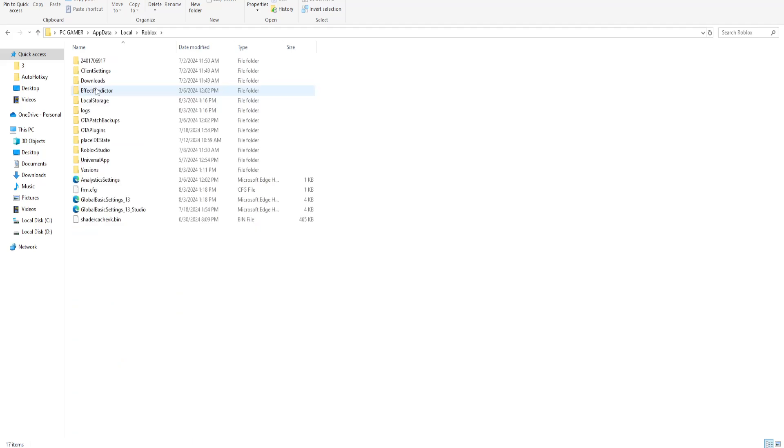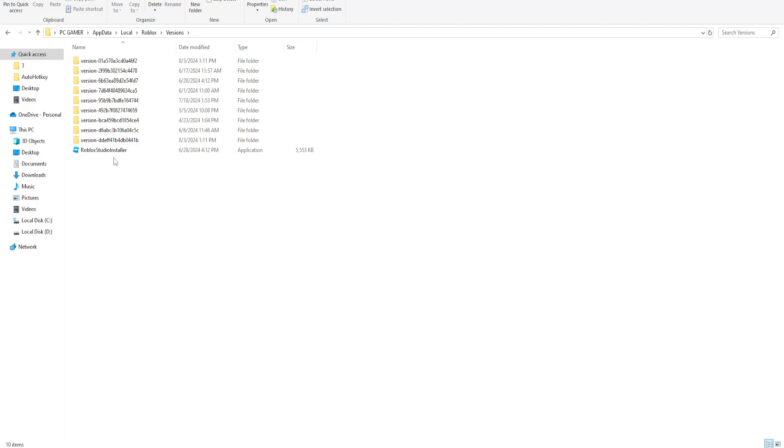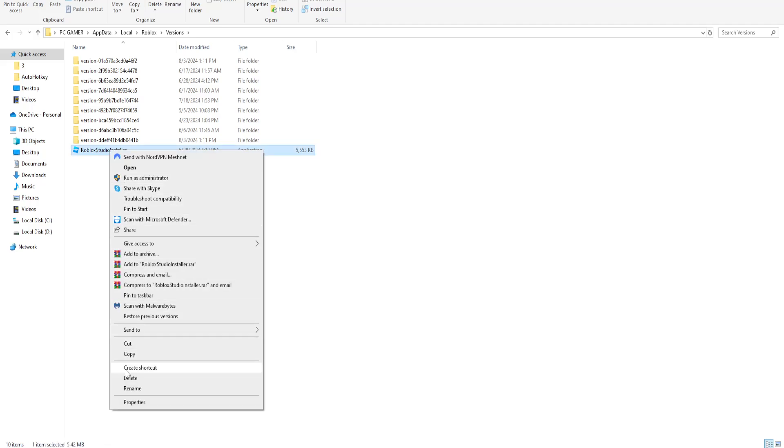Open this up and then go into the versions folder. The first thing that we want to delete is Roblox Studio installer, so just delete this.